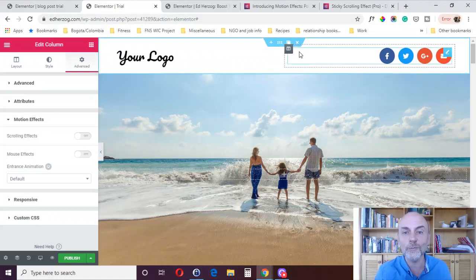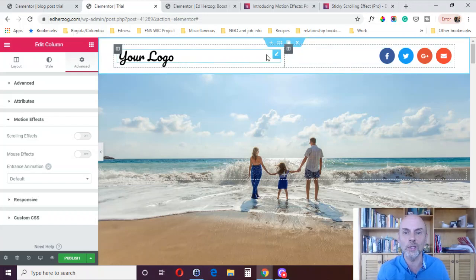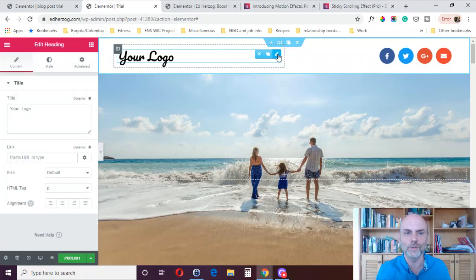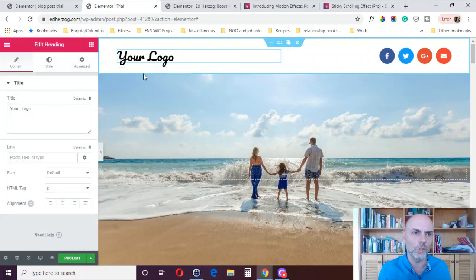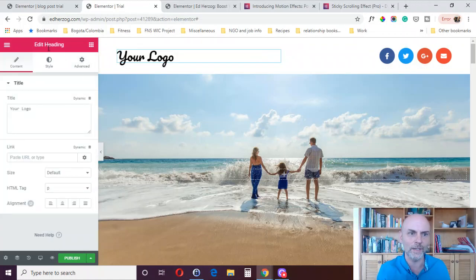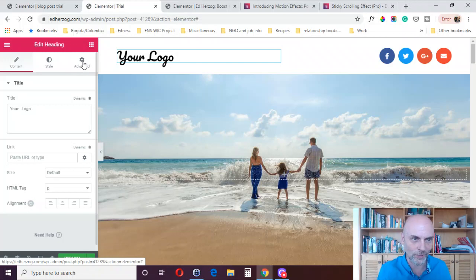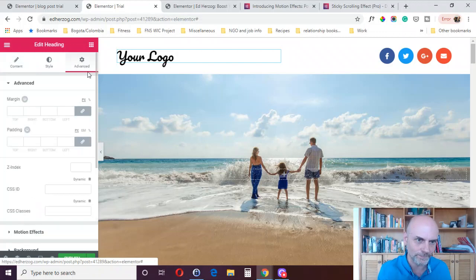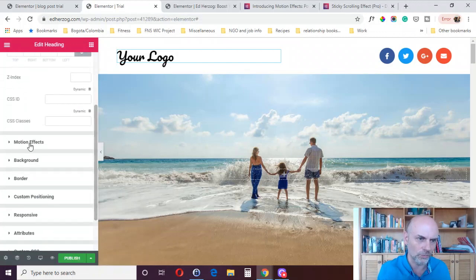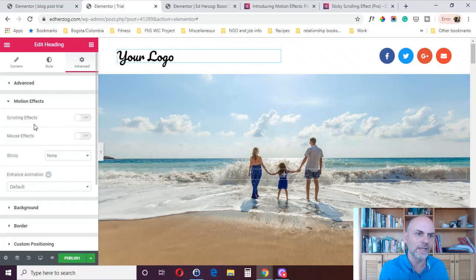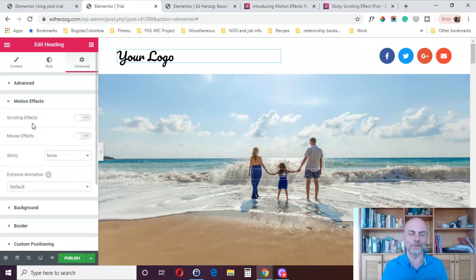Finally, each of the individual elements — so if I were to go to Edit, for example, this logo or this heading, and come over to Advanced, then scroll down and go to Motion Effects — here I've got all four: scrolling effects, mouse effects, sticky, and entrance animation.